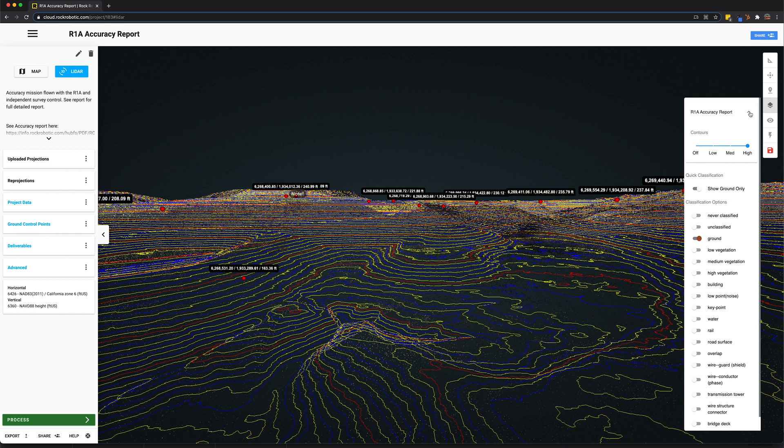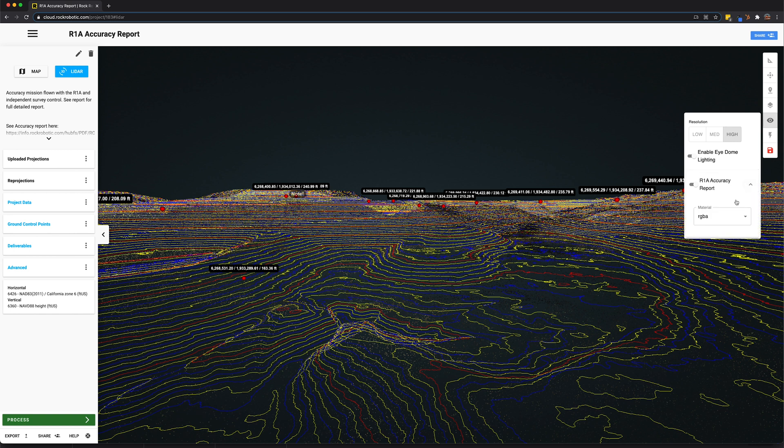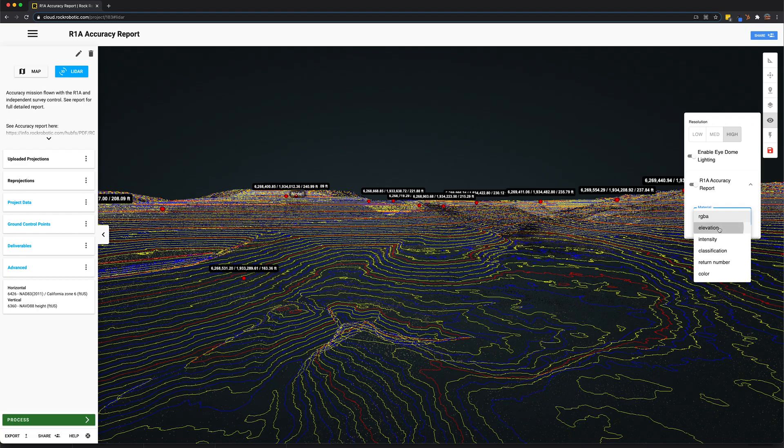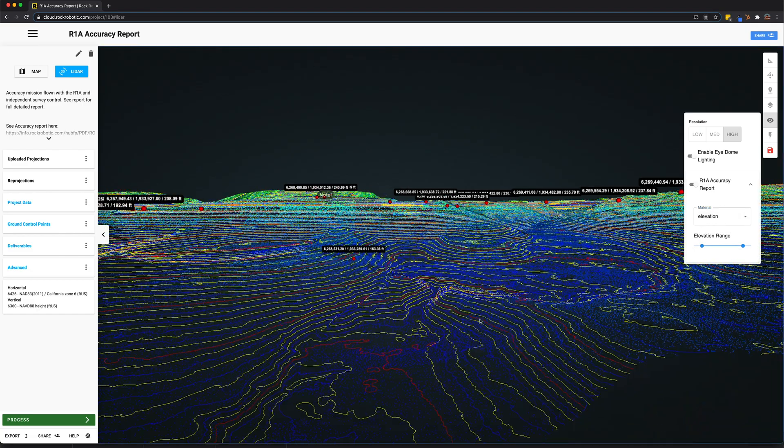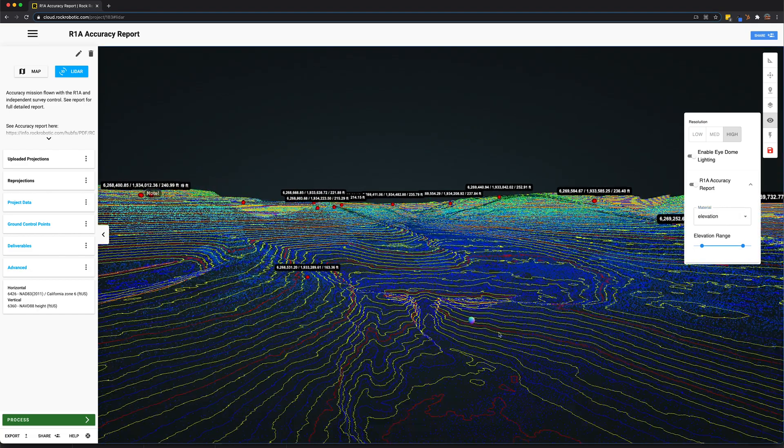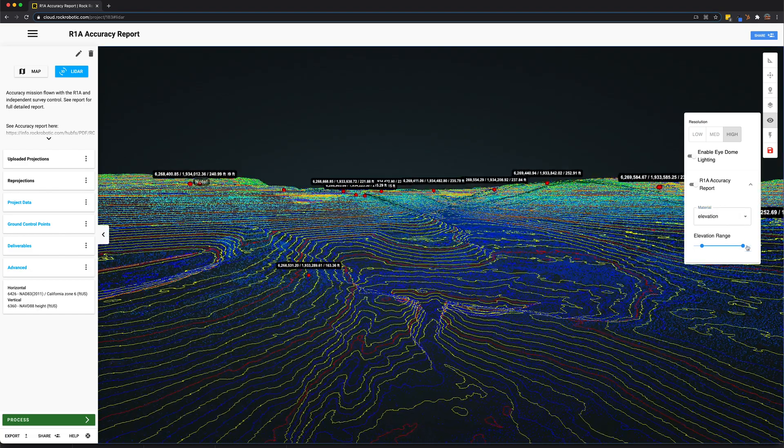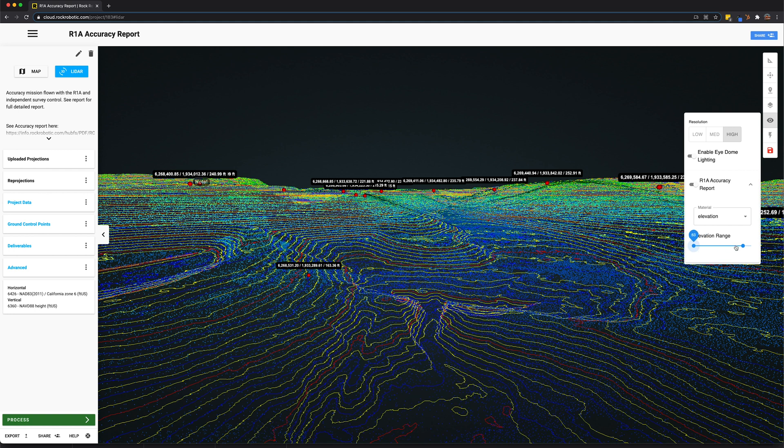To get a better visual perspective, it's important sometimes to move away from the RGB view. Come down to the eye icon and click on this and change the material to elevation. Now this view, the colorized, is actually the elevation of the data set. We can change the range here, pretty simply.